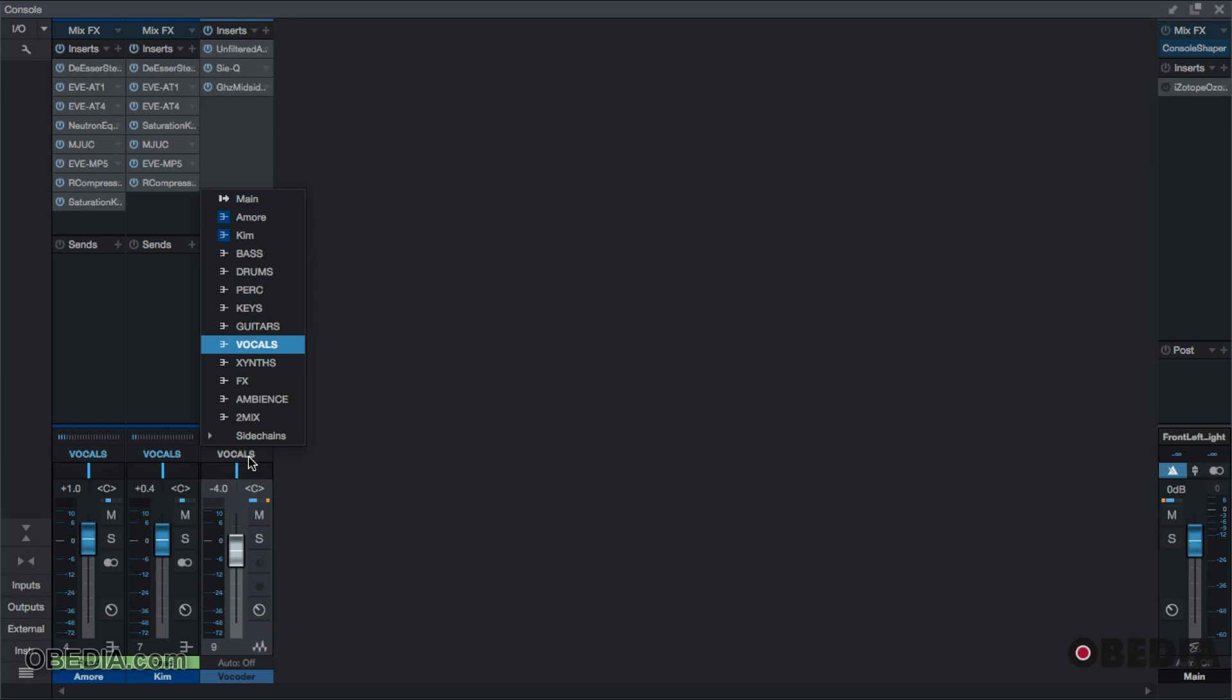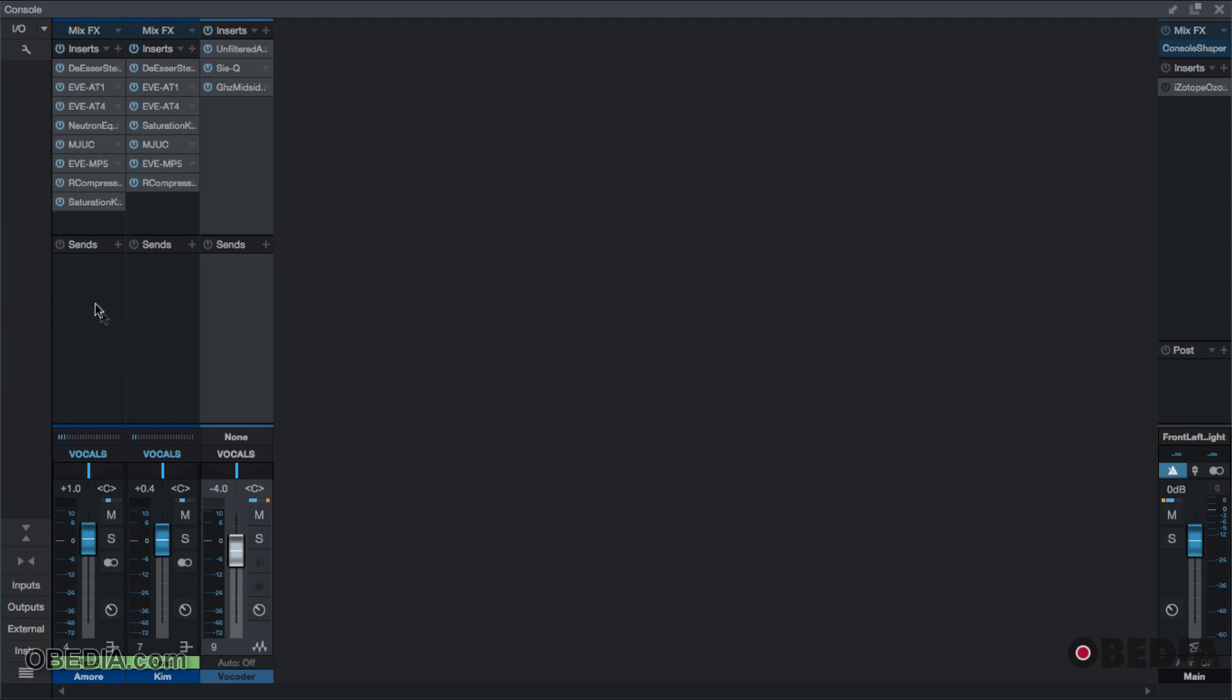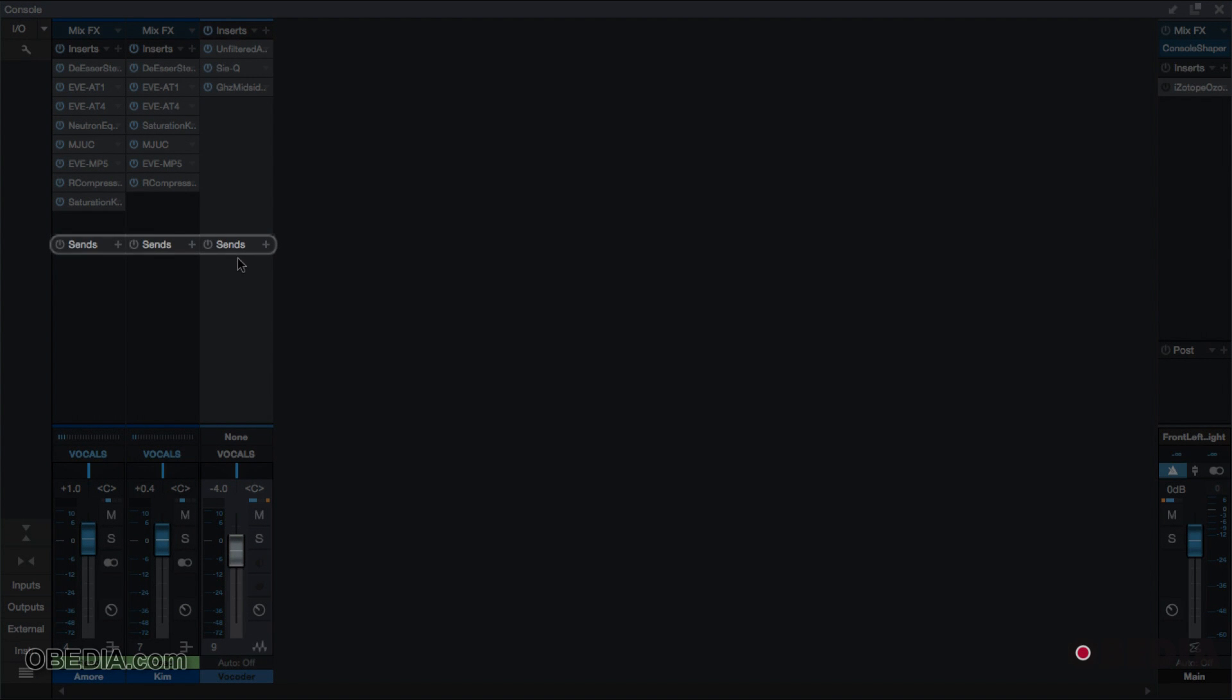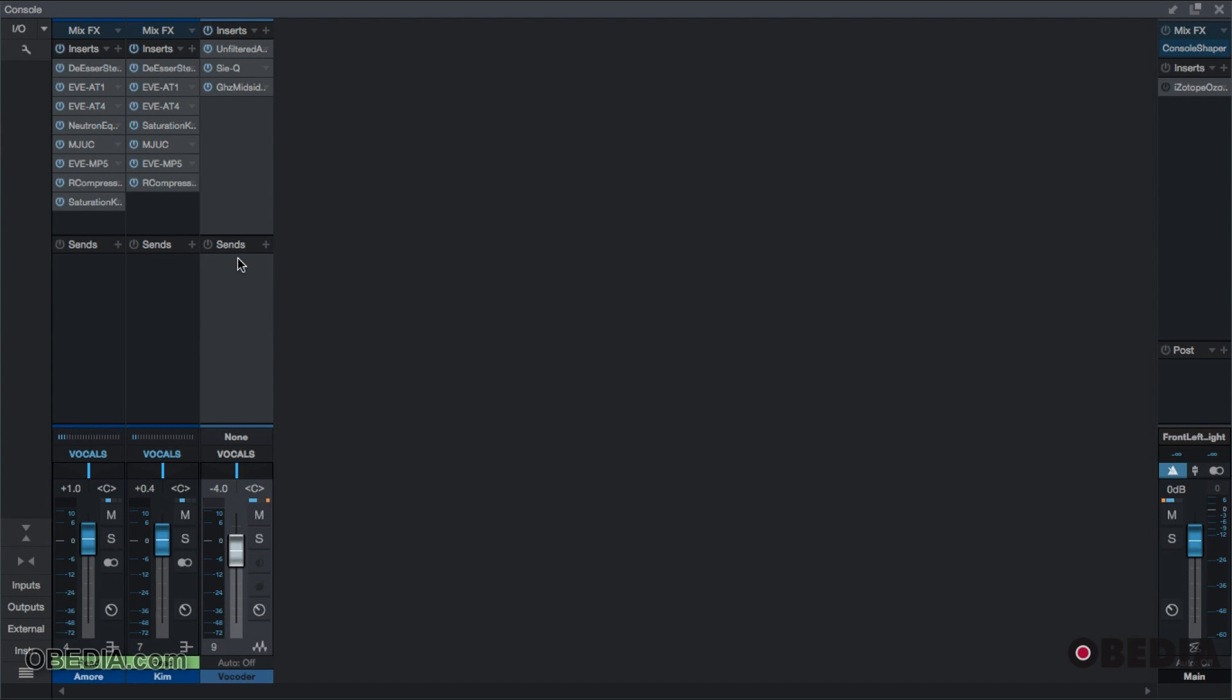It occurs before the master or the primary output of your channel. This is in a location called sends. Again, a send is just taking our signal and sending it somewhere else. So when we initiate a send, we are effectively creating the same signal twice. One is going straight down through this primary output, and then another one is going to stop here and go somewhere else. That is why we call it a send.